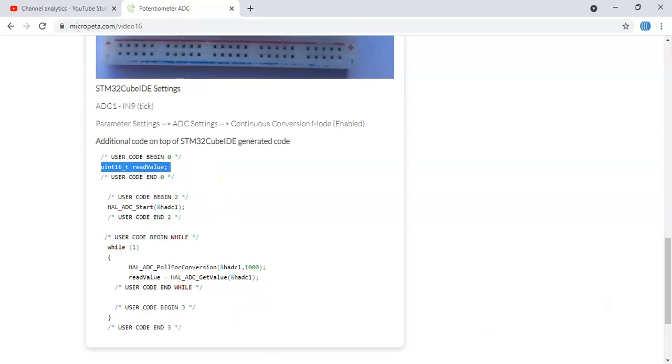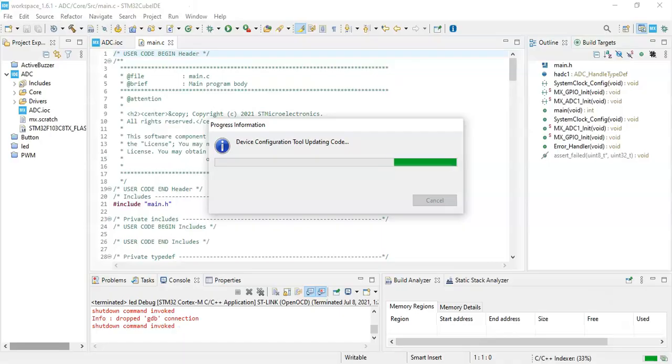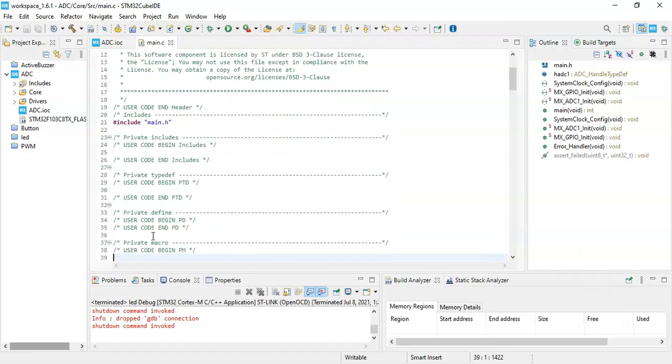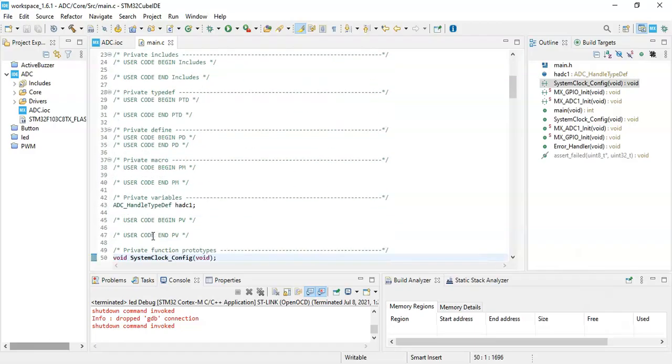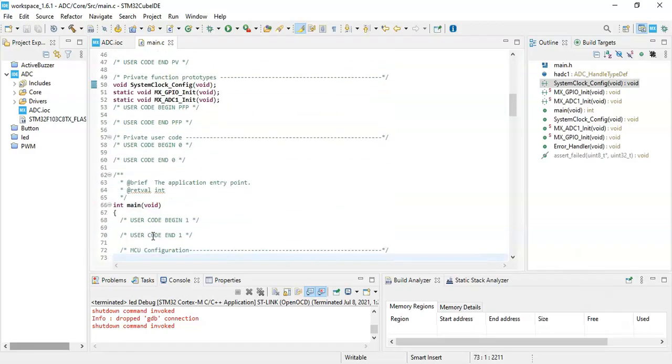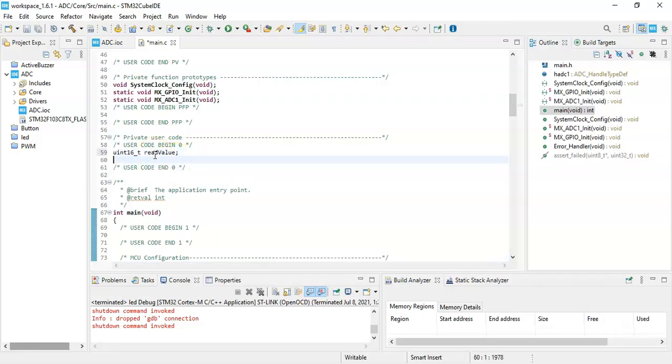And go to Cube IDE, and we go to user code begin zero and we paste it here.